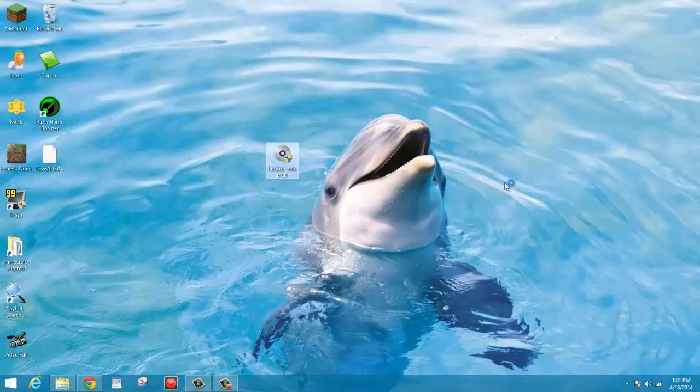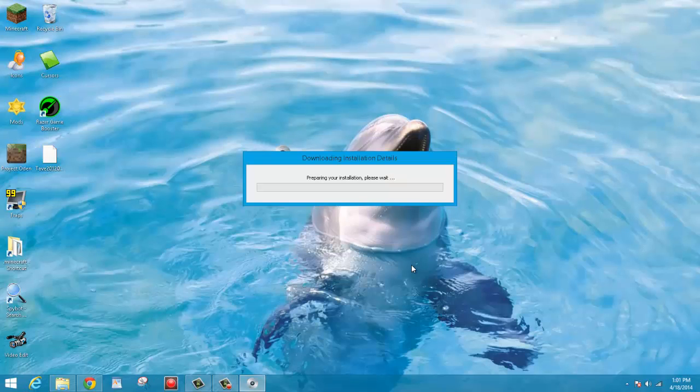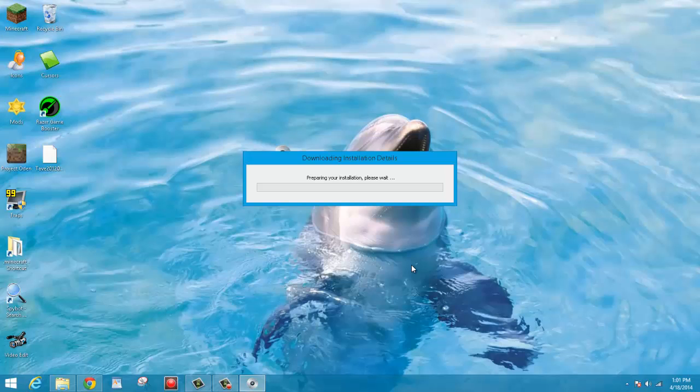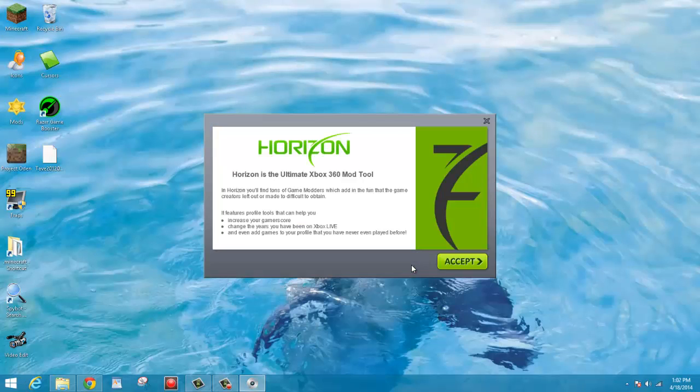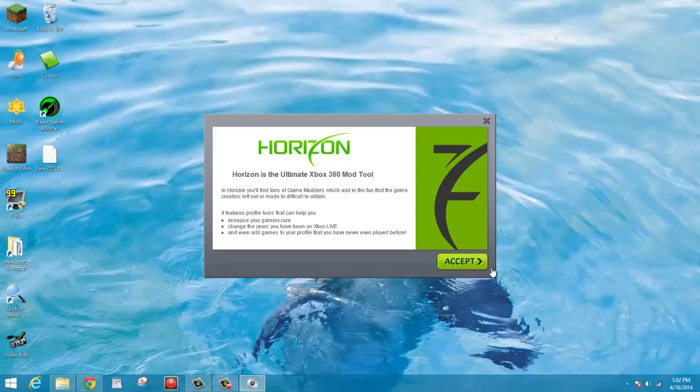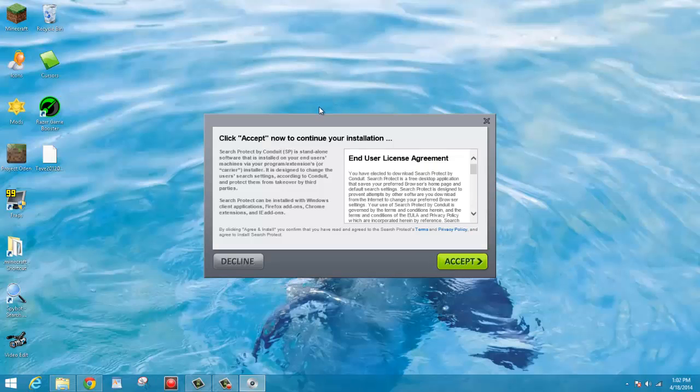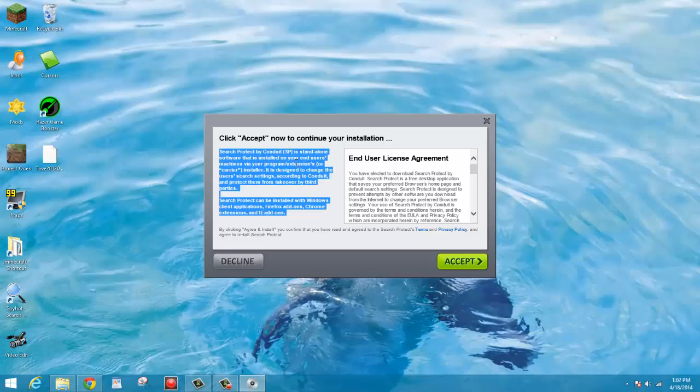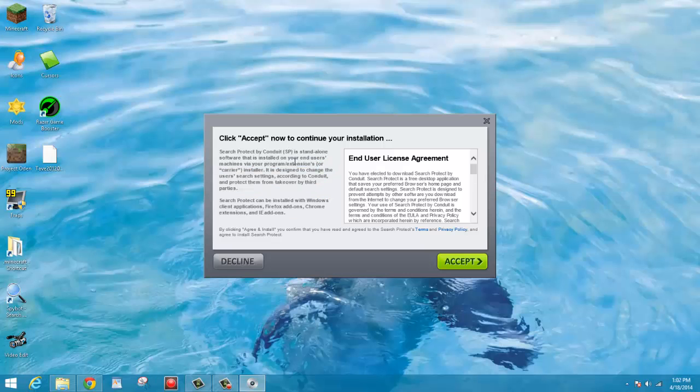Alright, go ahead and click Yes. And now it's going to say Downloading Installation Details. You're just going to want to wait for that to load. So I'm going to wait for this to load and then I'll cut forward in the video. Okay, now it is done loading. And it's going to pop up with this. Horizon is the ultimate Xbox 360 mod tool. You want to go ahead and click Accept.